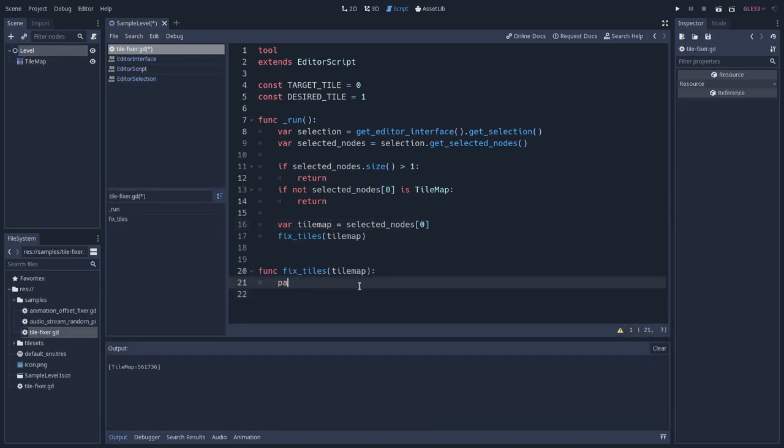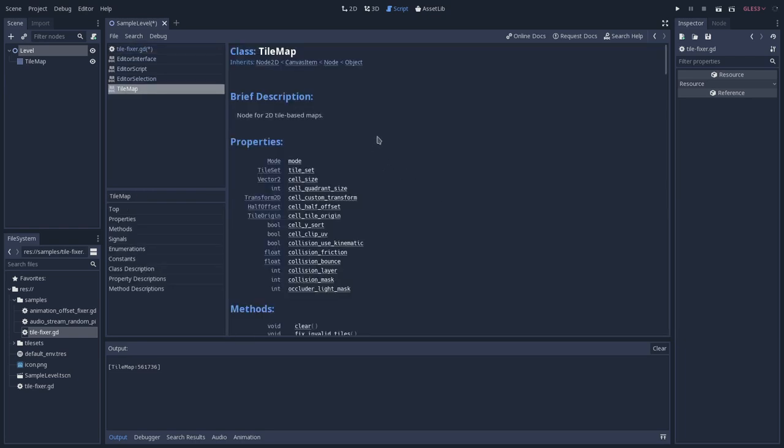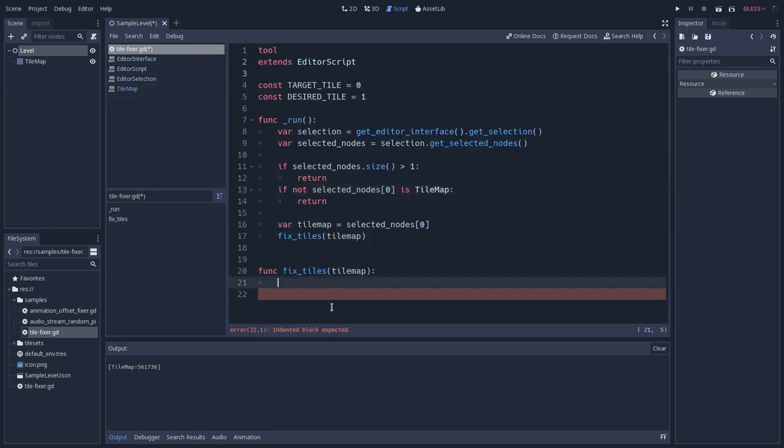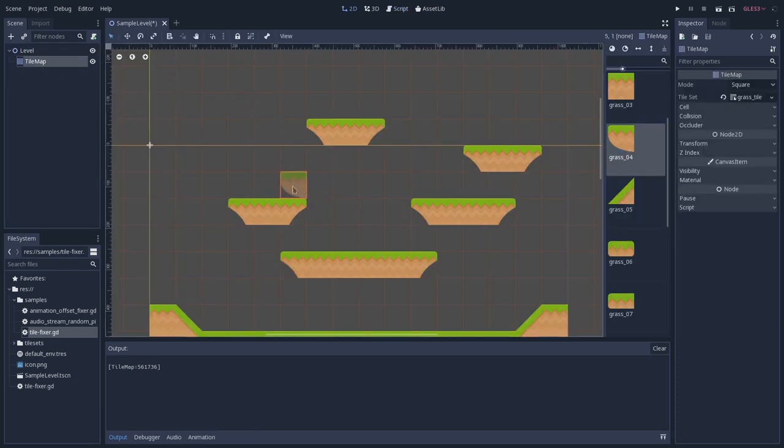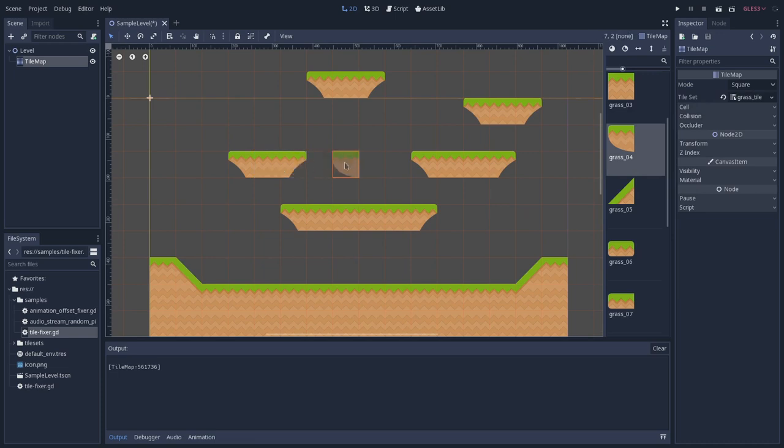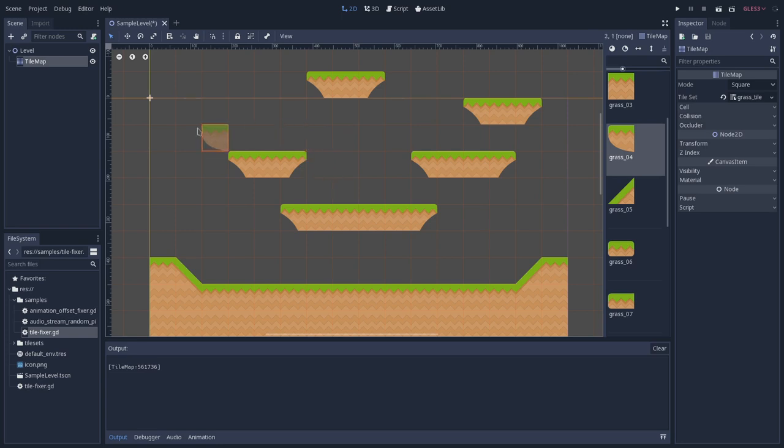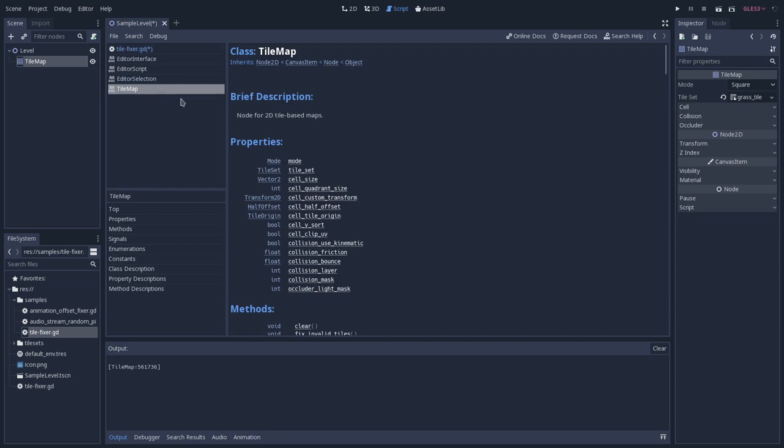And let's work on fixing the tiles now. So let's get rid of this pass keyword, and I will open the documentation for tilemap because we'll probably need it. So the logic here is that we will go through all the cells that contain this target tile that we want to override, and we will try to get its properties. So let's go back to this tilemap. So if they are flipped, we want to flip the new tile as well.